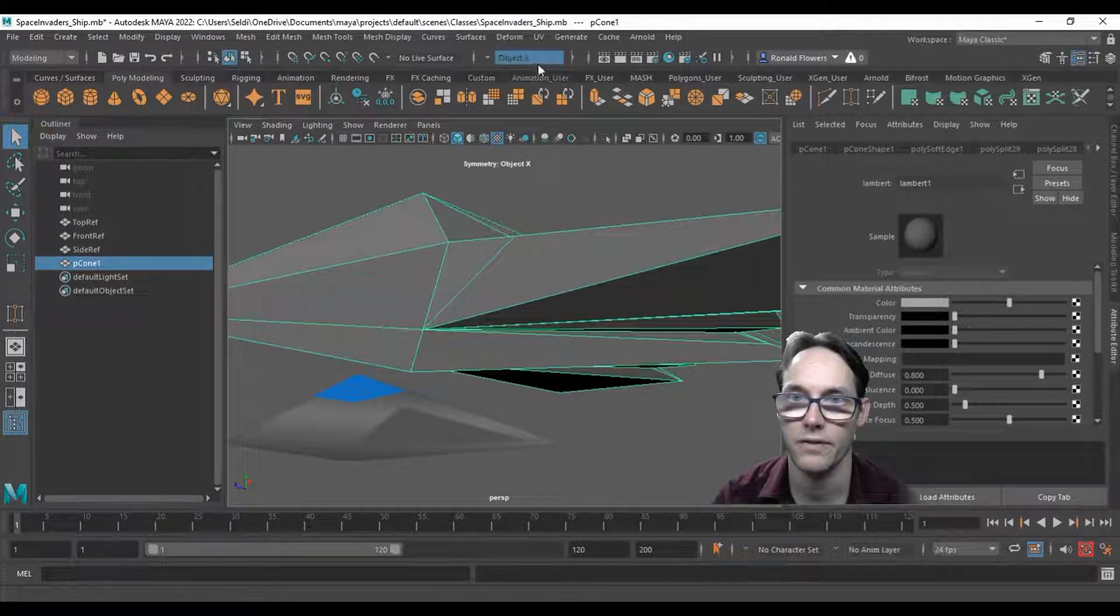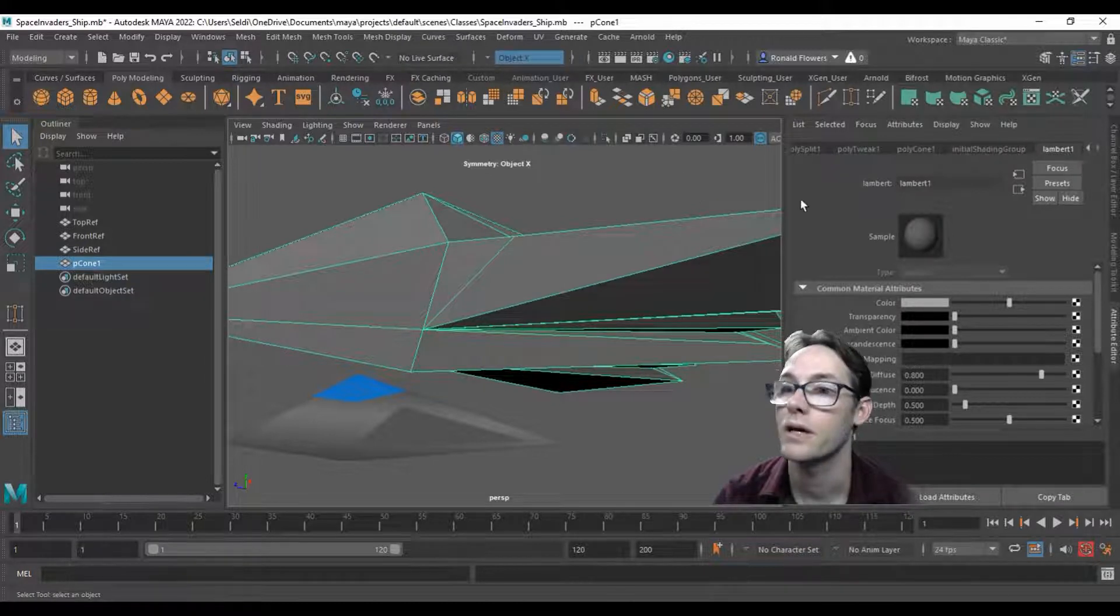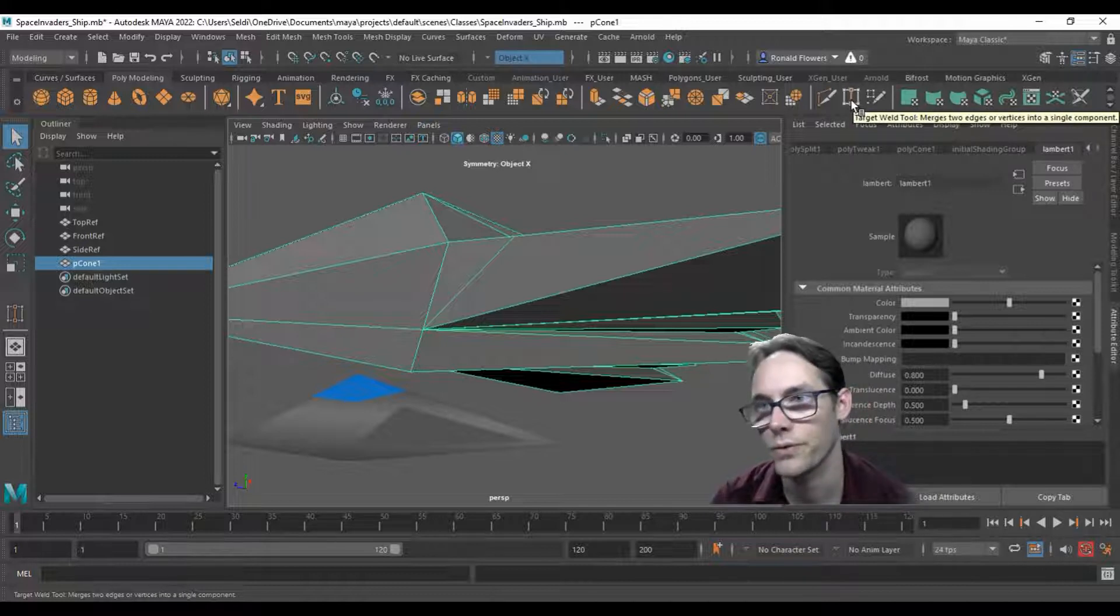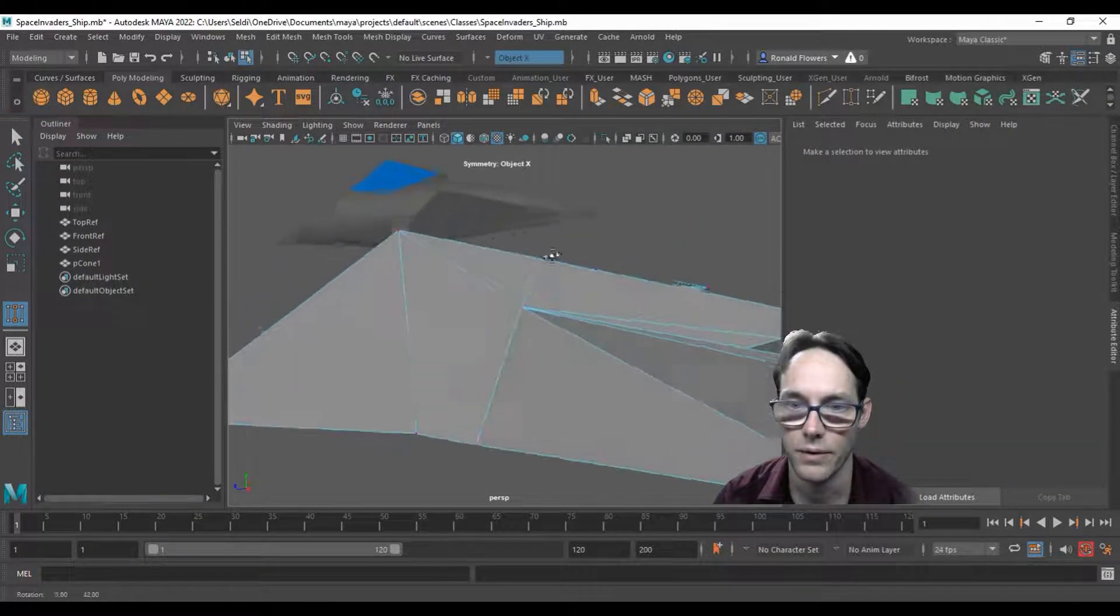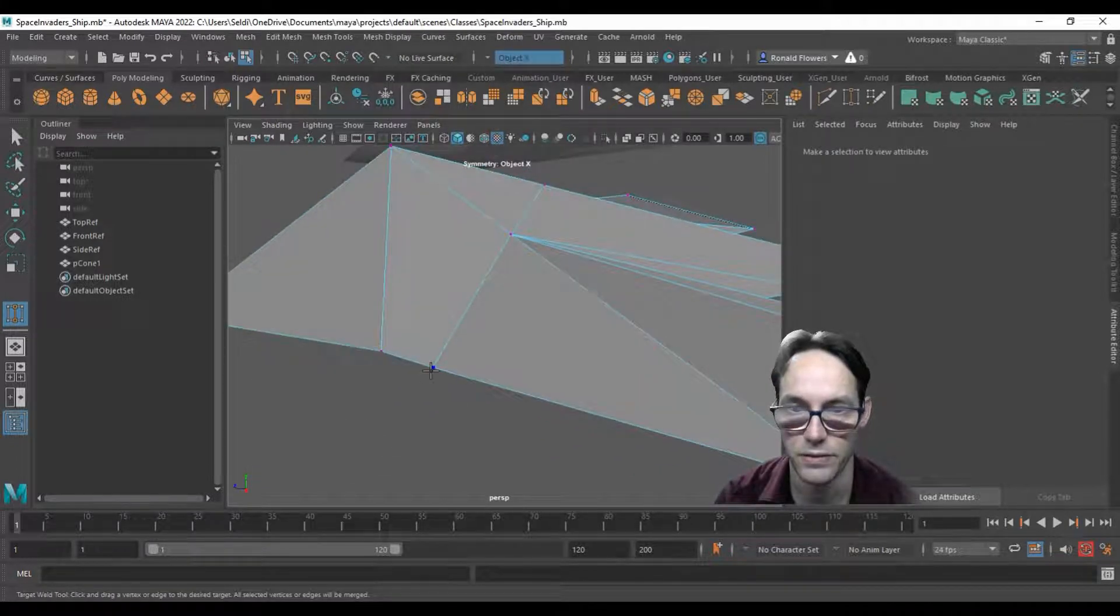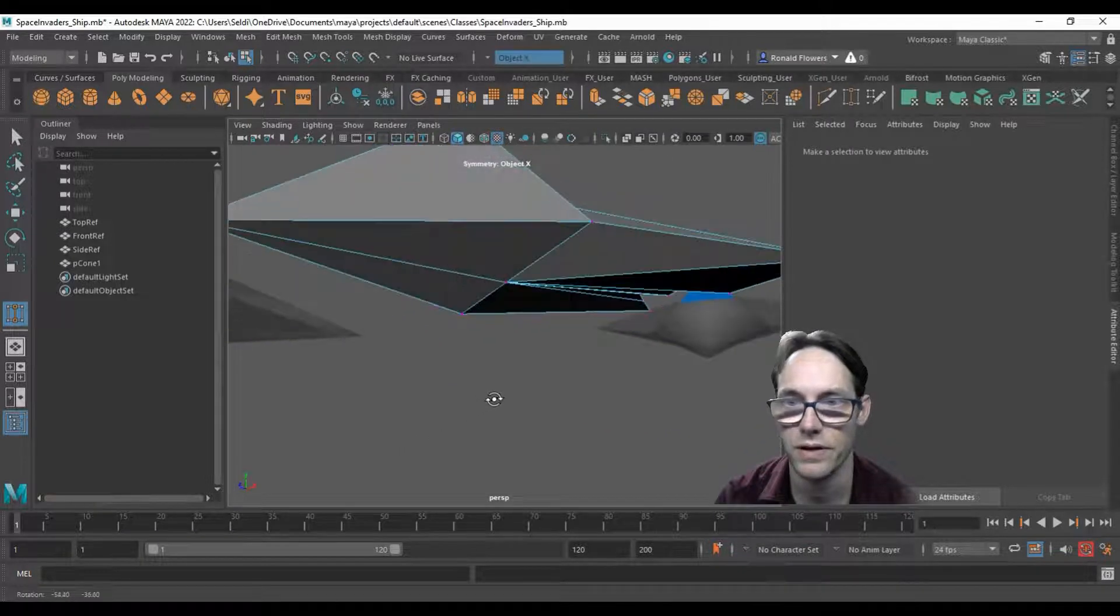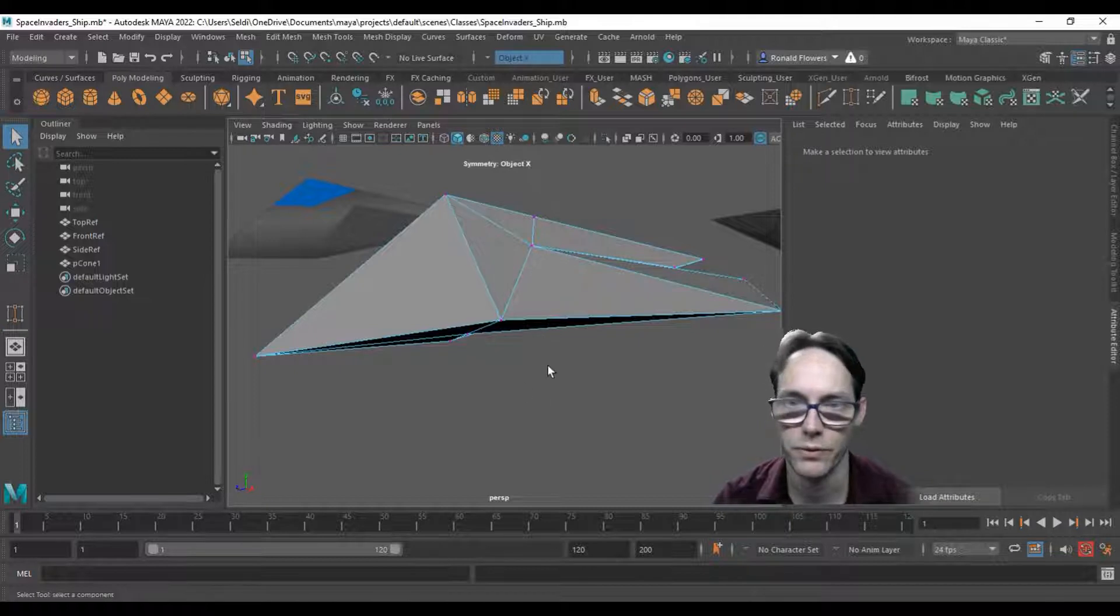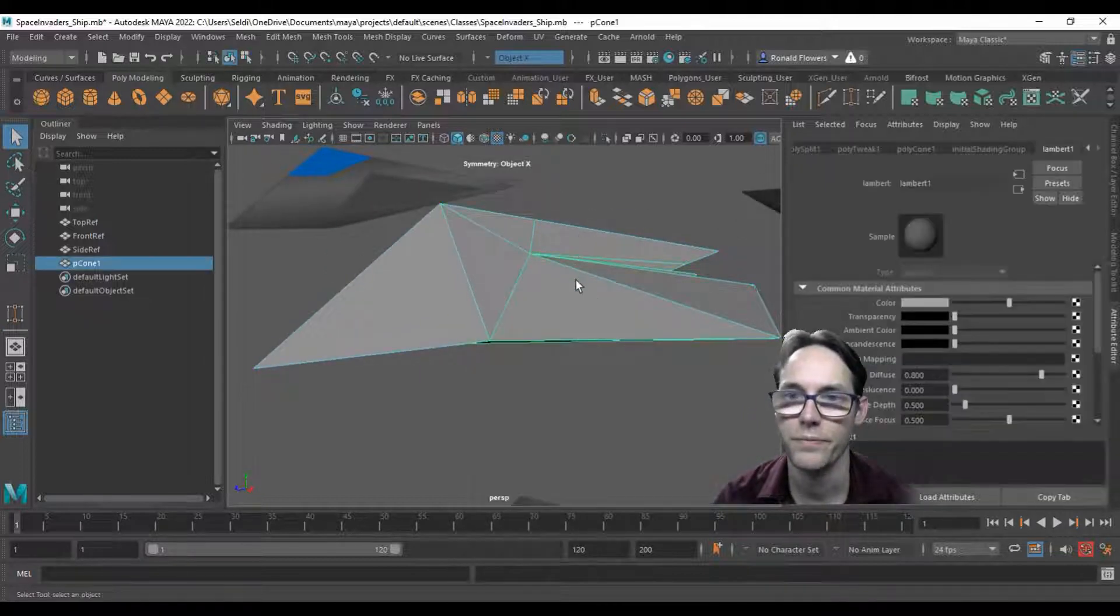Make sure we have object x symmetry on, so hit the drop down and make sure it's on. Then go over to the merge vertex tool, also called the target weld tool. I'm going to adjust my angle and merge this point to that point. Click and drag, and that should merge it down. That's a lot cleaner. Hit Q to get rid of the tool, then go into object mode.